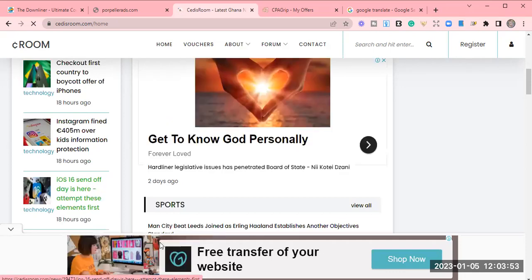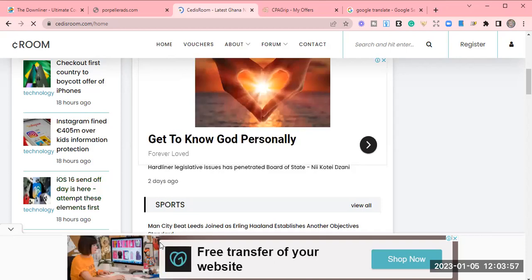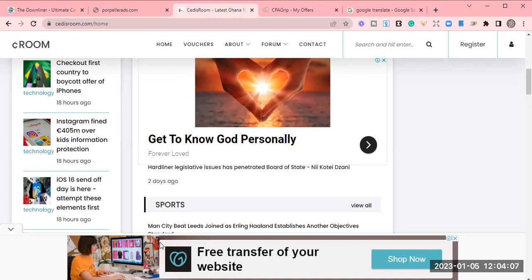And for example, let me notify you that this company is only available for three countries. Because these three countries, they pay you direct to your local bank account. It's only accessible for Nigerians. If you're Nigerian, you can have access to this company and start promoting it. If you're from Ghana, you can also have access to this company and start promoting it. And if you're from Zambia.